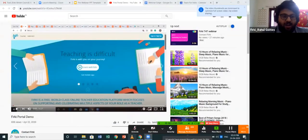Hello everyone. Welcome to Firki's webinar on technology for teachers — need of the hour — in partnership with the British Council. My name is Rahul Gomes. I'm a course designer on the Firki team and I'll help you navigate through this webinar today. We will begin by watching a short video that will help introduce you to Firki, the website and its features.